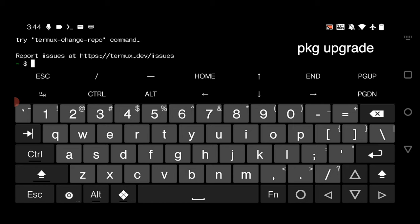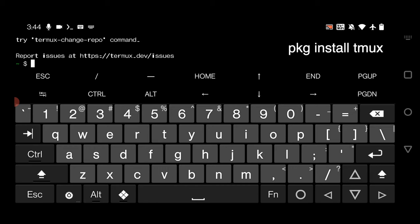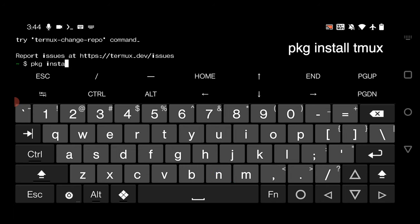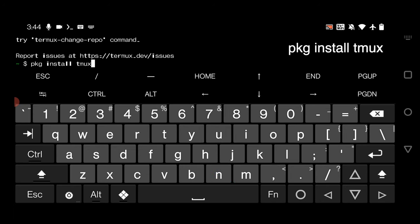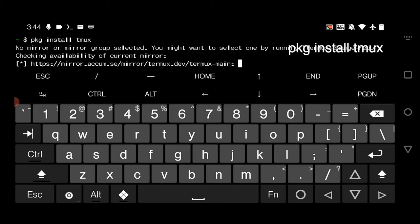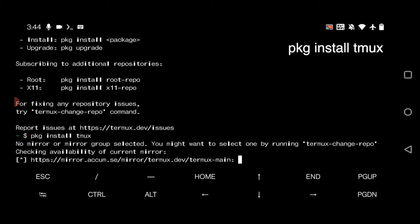As I already had done it, I'm not going to do it again. After doing this, you have to install a package called tmux. Just type here pkg install tmux and hit enter. It will show something like this, just wait here.